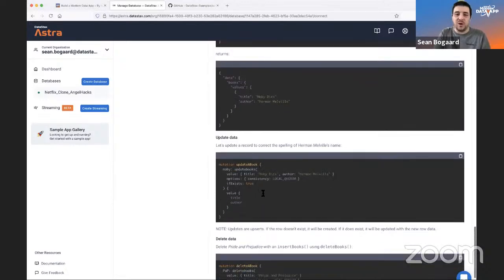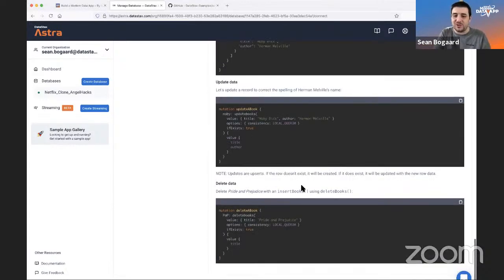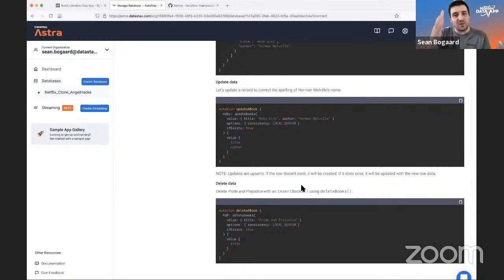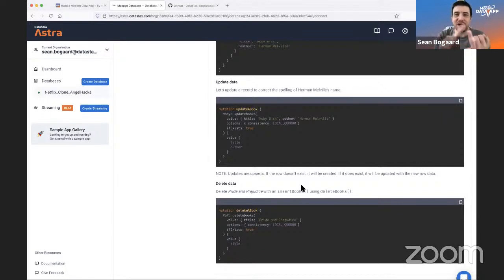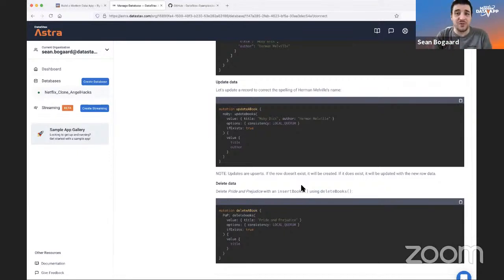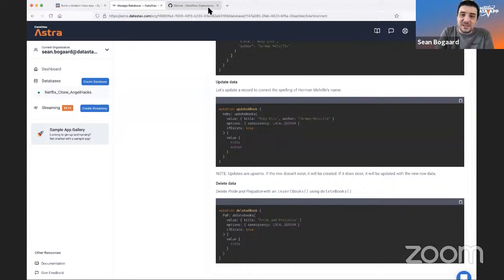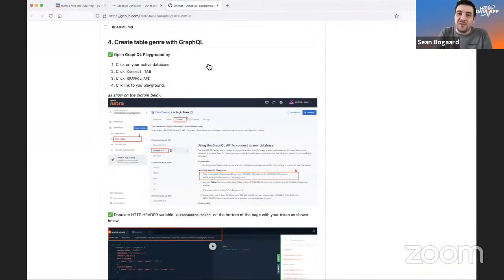We'll run some reads, updates, and deletes. What we've essentially done with all these steps: create a keyspace, create a table, load data, read data, write data, change data, delete data. That's a successful run-through of your GraphQL API. That was step four, and we're already halfway through — that's how quickly it goes.